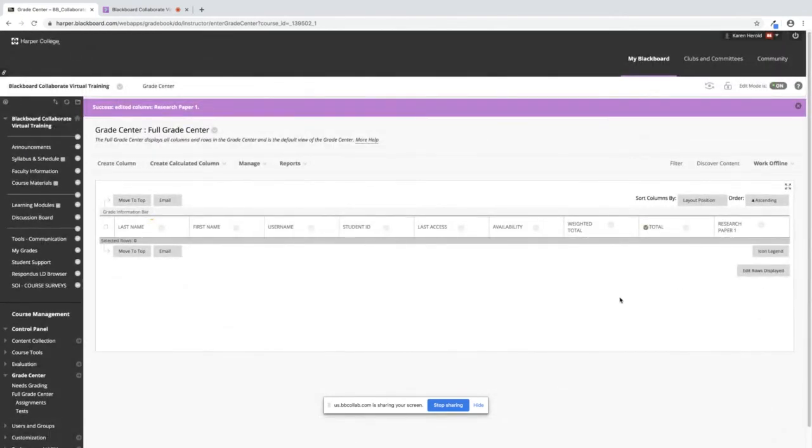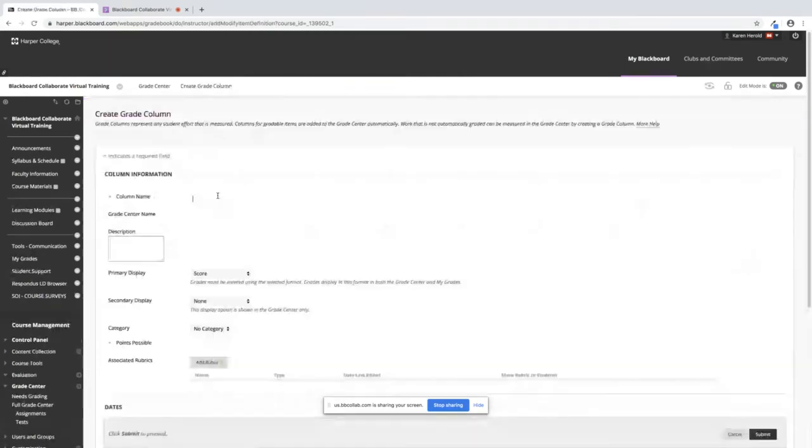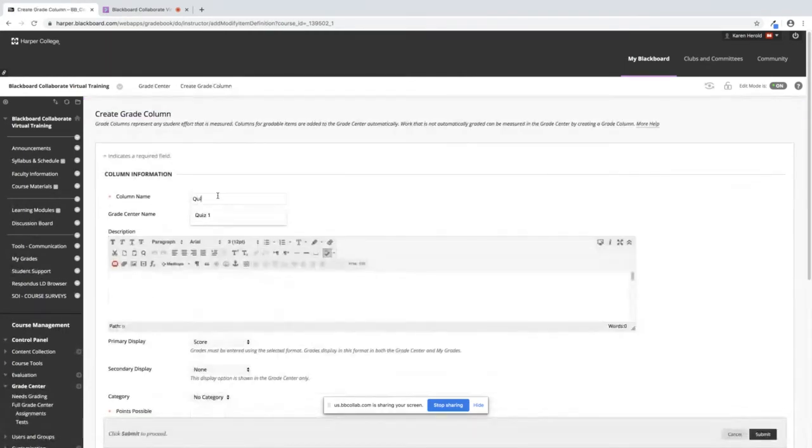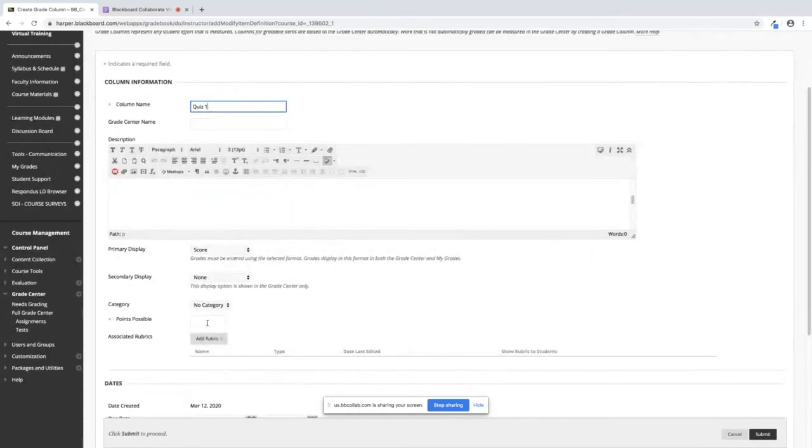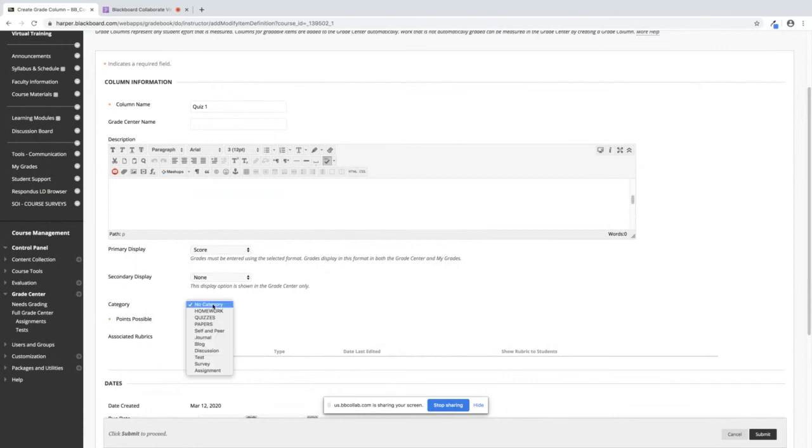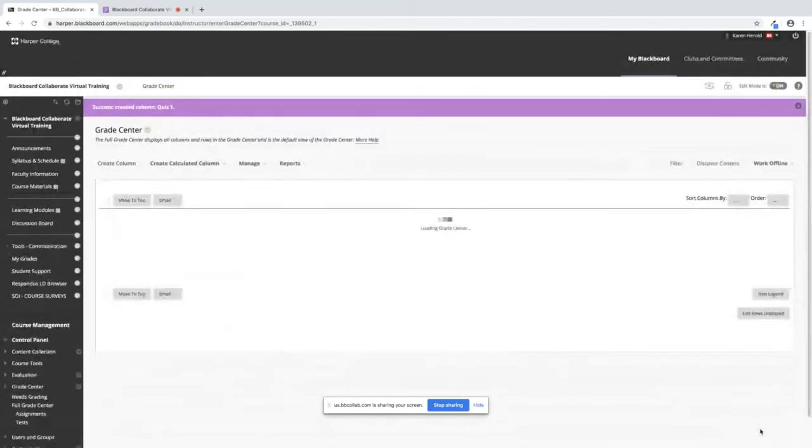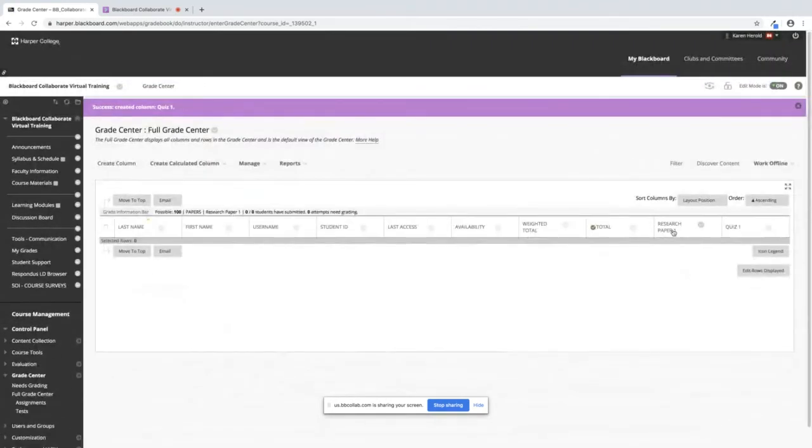If I'm creating a column from scratch I will click on create column. I will name it. I will put the points to this quiz. Then here is where I drop it into the quizzes category and then I will click on submit. So now my research paper is in the papers category. My quiz is in the quizzes category.